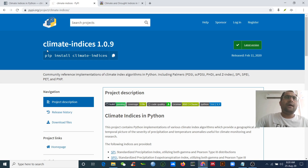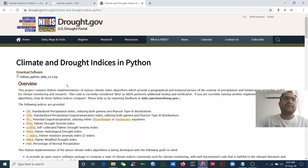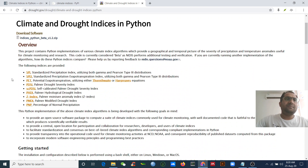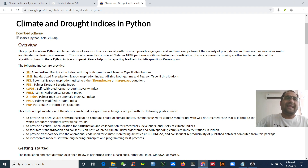Hello everyone. I will show you how to calculate climate indices like SPI, SPEI, PET (potential evapotranspiration), PDSI, SCI, and others. These are all helpful to monitor the climate and for research.